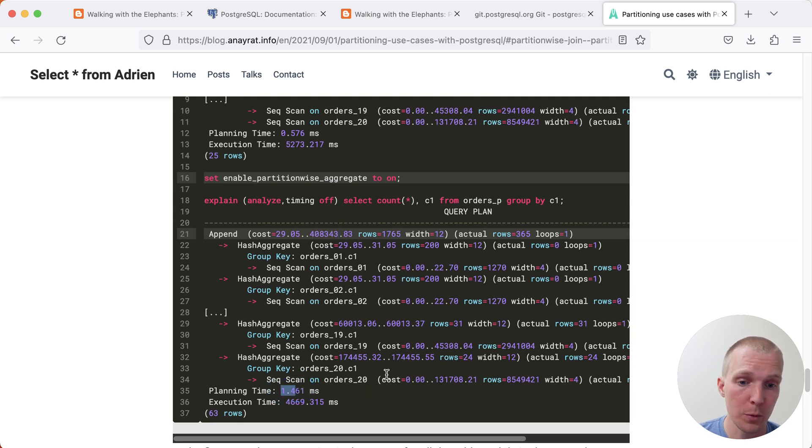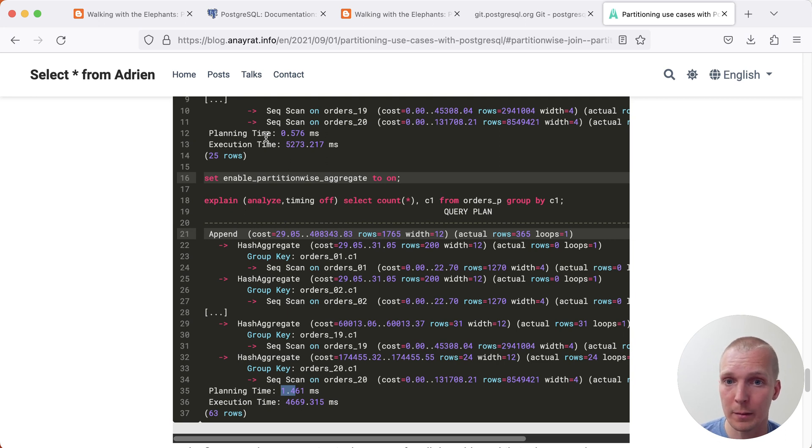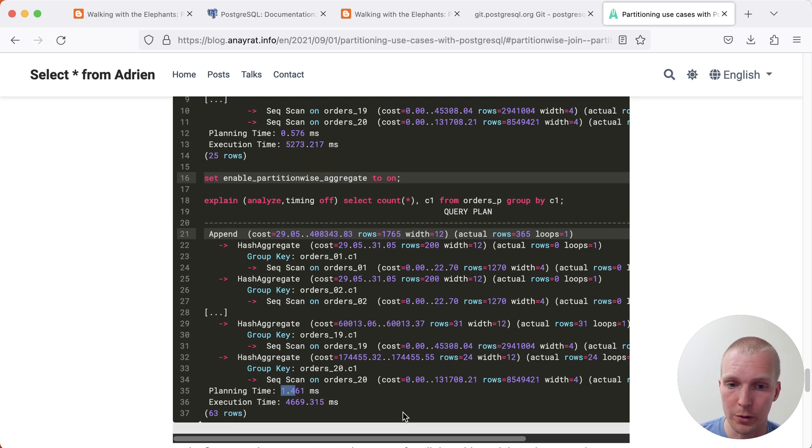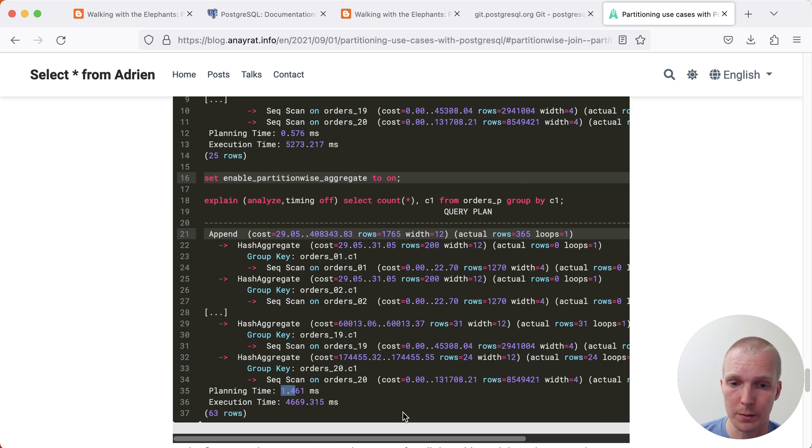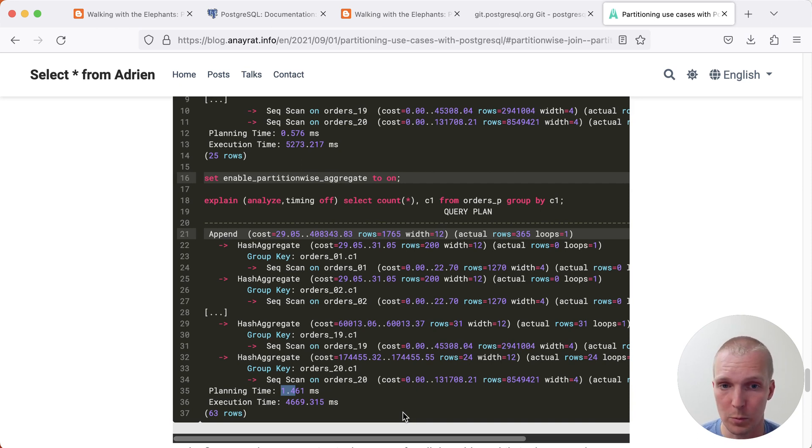But most importantly, the execution time goes down. So if you're adding planning time and execution time, clearly we're now in better shape than before, we're saving about 600 milliseconds compared to the previous case where we didn't have partition-wise aggregate turned on.